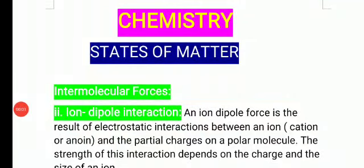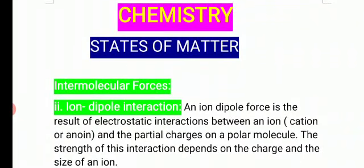Hello students, today's topic is intermolecular forces. Last session we started intermolecular forces — the attractive or repulsive force present between molecules, atoms, or ions is called intermolecular force. There are a total of five types of intermolecular forces: dipole-dipole interaction, ion-dipole interaction, dipole-induced interaction, London force or dispersion force, and hydrogen bonding.